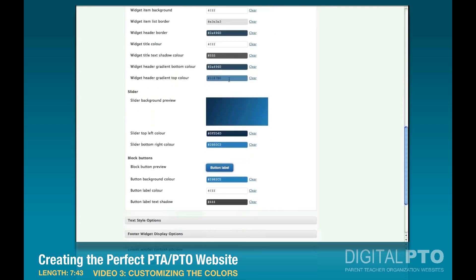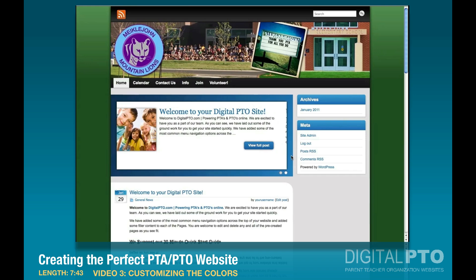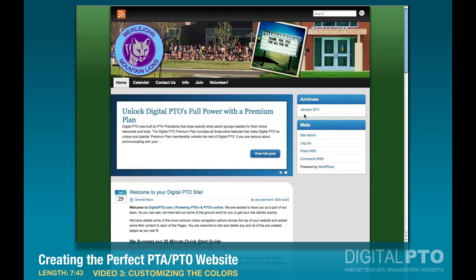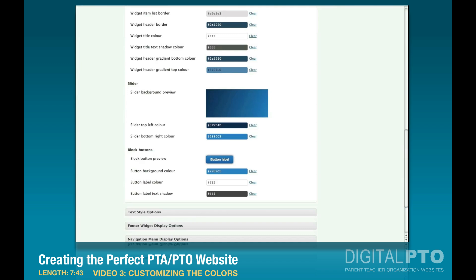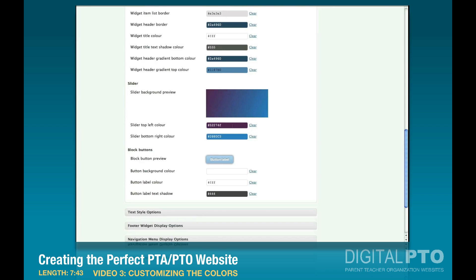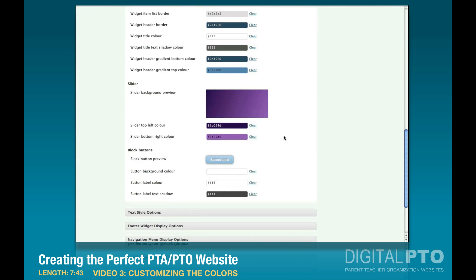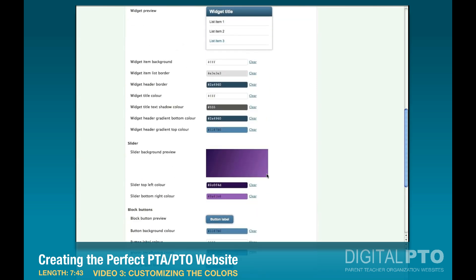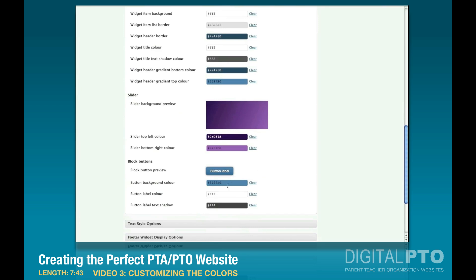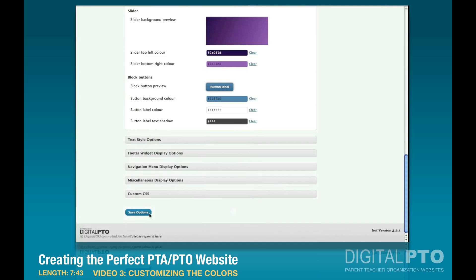Scrolling down further, you also have the slider background preview color. In addition to our blue, we're using purple, so let's make that purple — you can slide it around to whatever you want. I've got colors already picked out so I'll paste those in quickly. You can also change the button color — you could make it a red label, yellow label, or anything you like. I'm going to stick with white, so let's scroll to the bottom and hit Save Options.